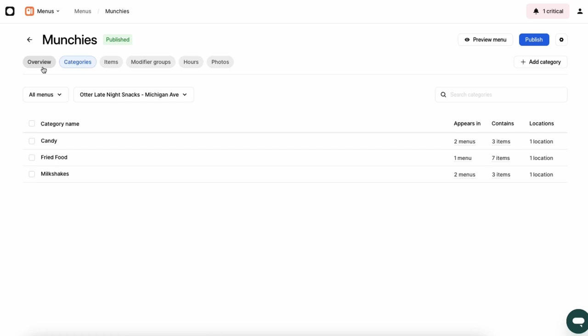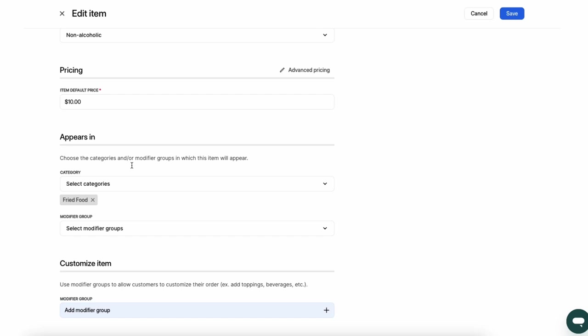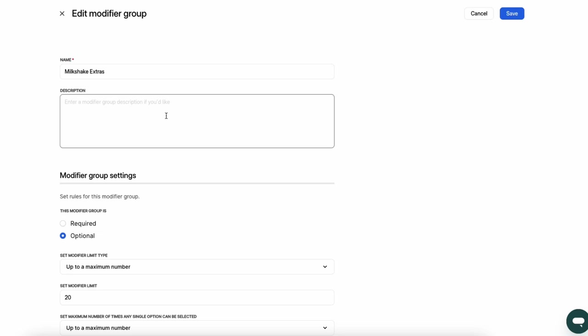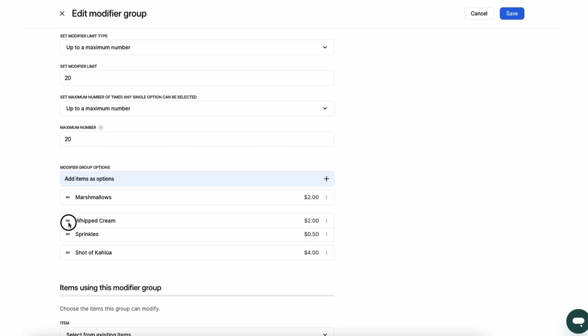To edit a specific item, click on the item to change its name, description, image, and price per delivery app. Add the item to a category and tag it as alcohol or not. To add modifiers or edit existing ones, click Edit Modifier Group. Here, you can edit names and descriptions. You can also add modifiers, rearrange them, and change the price. Or, make a modifier required or optional.